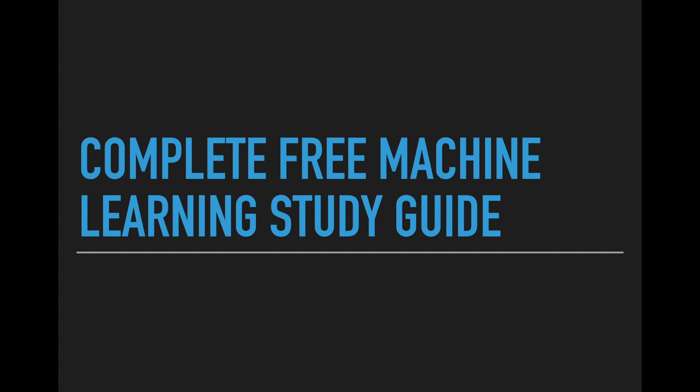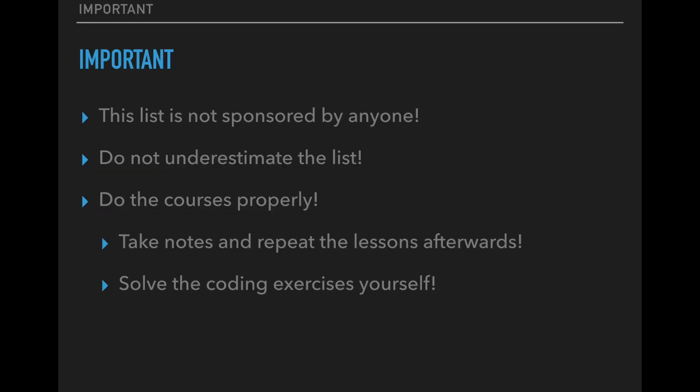For each point on the list I have the link to the free resources for you, and you can also find the complete list with a checklist on my GitHub and I will put the link in the description below. So let's get started.